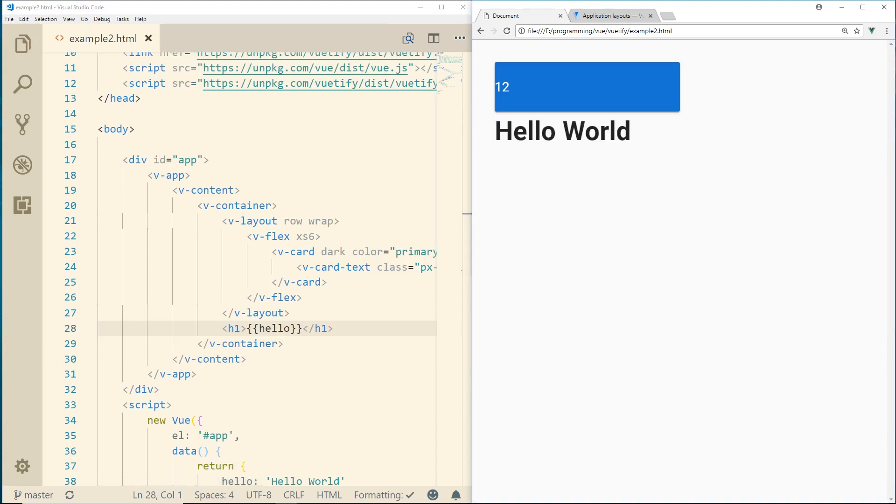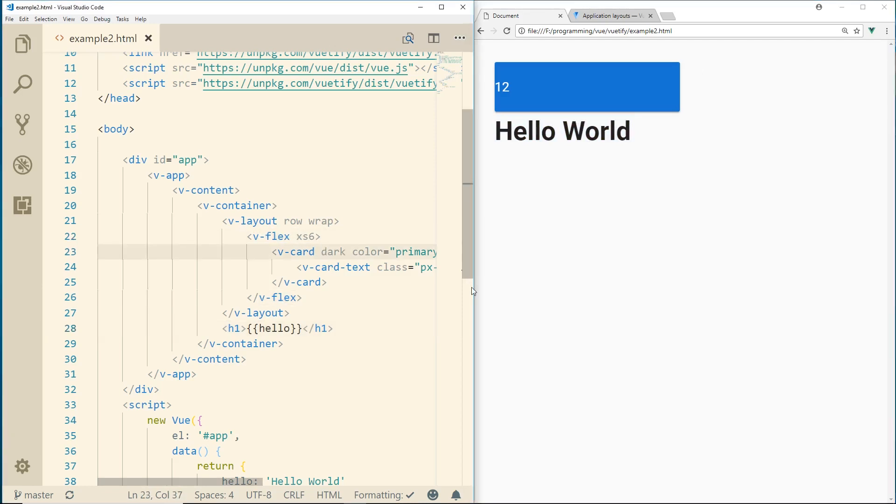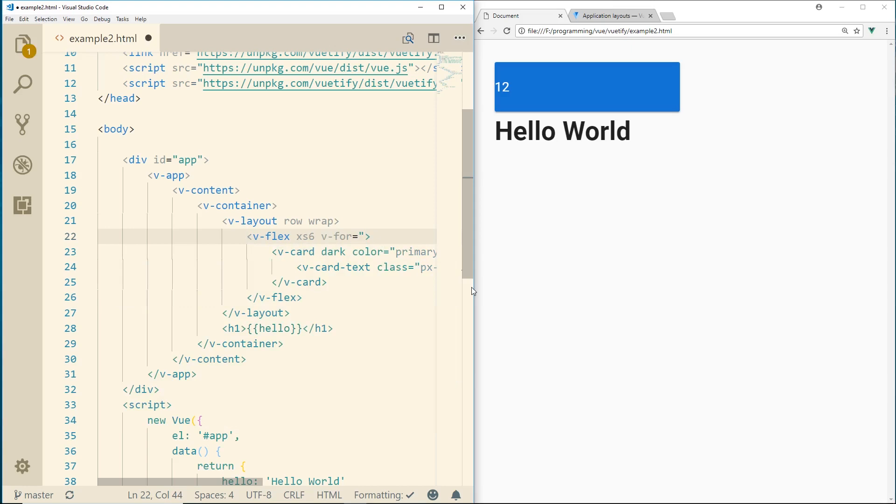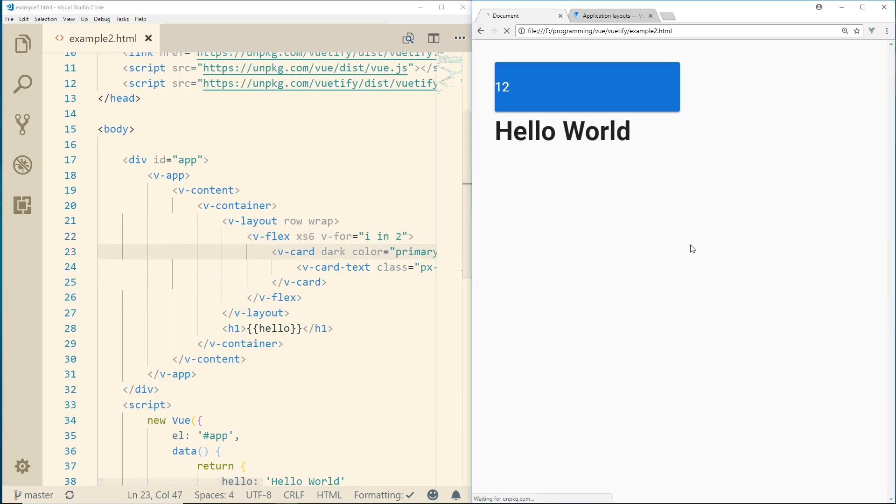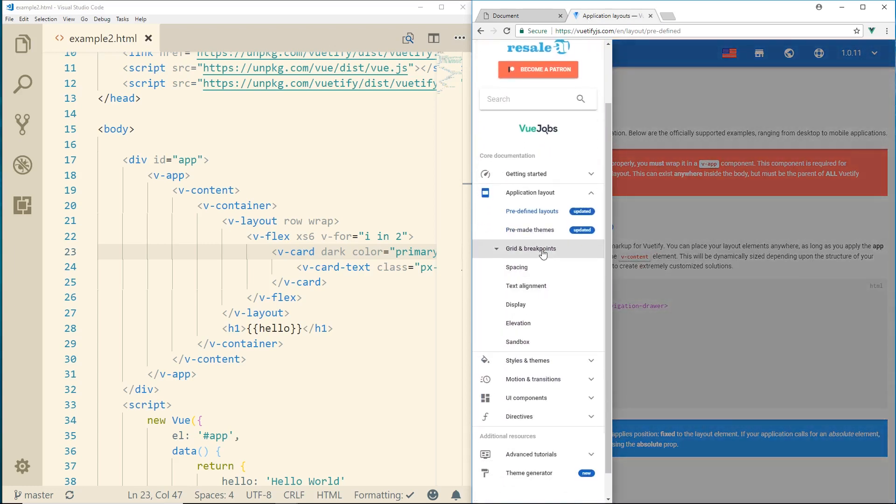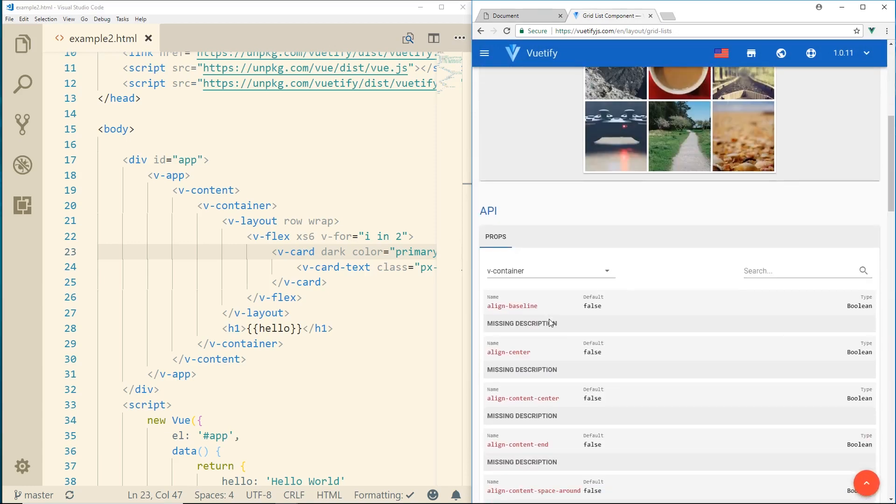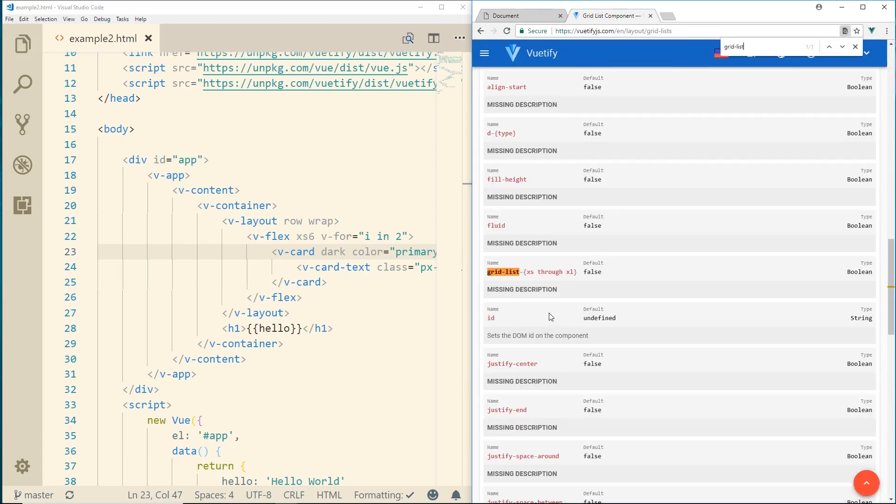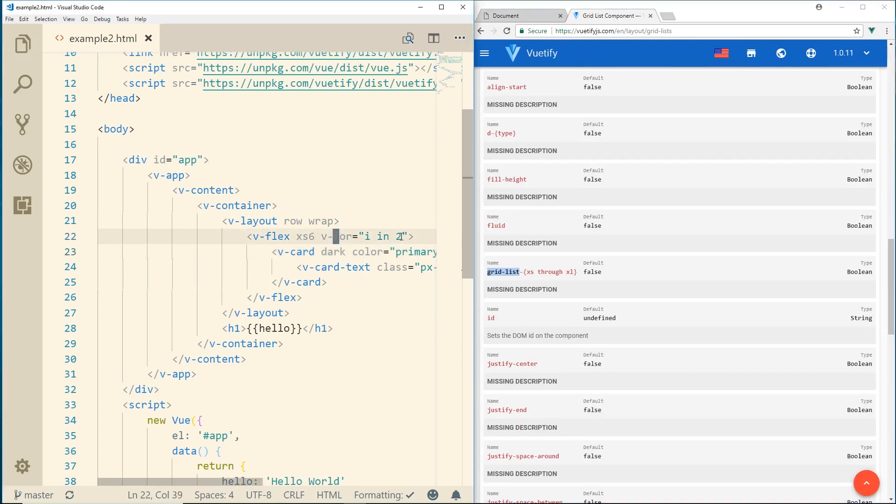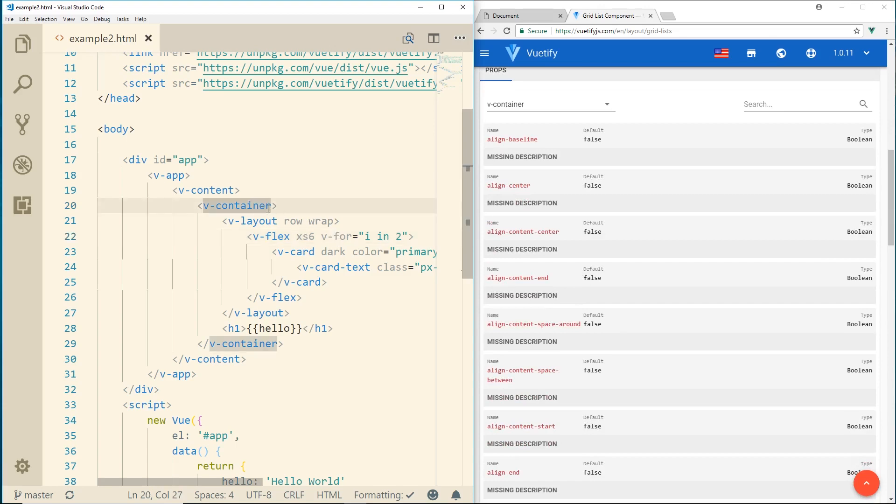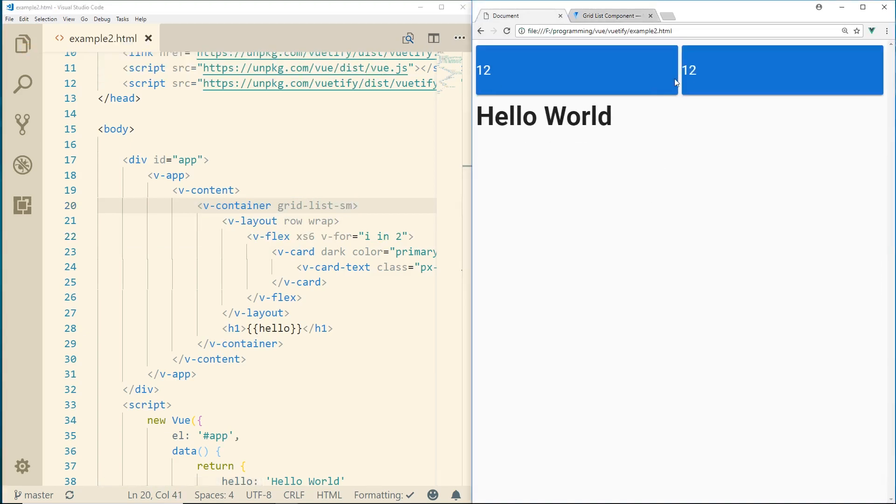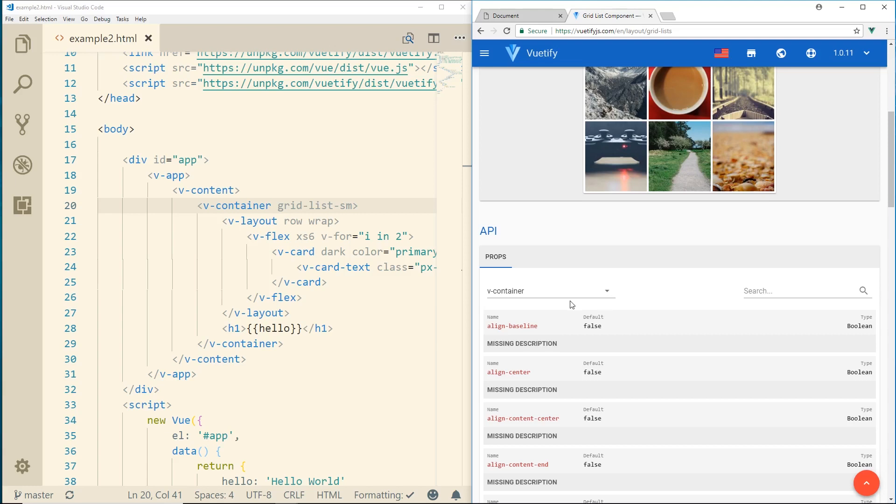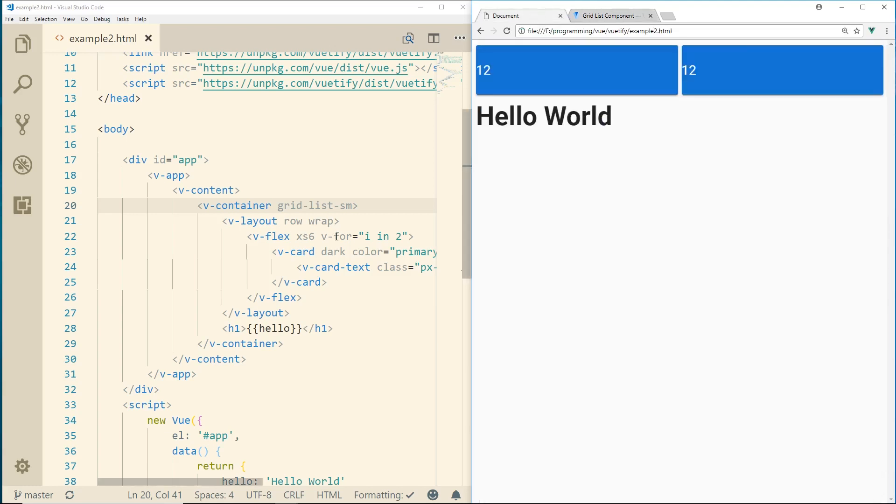One other thing we can do is this 12 here, we can make two rows of this. So to do that, we can, right here in our v-flex, we can do a v-for. We can do i in 2. And we'll make this, we'll refresh it here. You can see here there's two of them now. Now, if we wanted to do some spacing on this, there is a way to do spacing. So if we go back to our grid breakout, there's grid lists. And in our grid list, you can see here, we can add some spacing here. And we can add that to the v-container. So if I do this, grid-list-sm small, I go back here. You can see here now it added a little bit of space in between here. So there's a lot of different attributes that you can add to your grid system here.